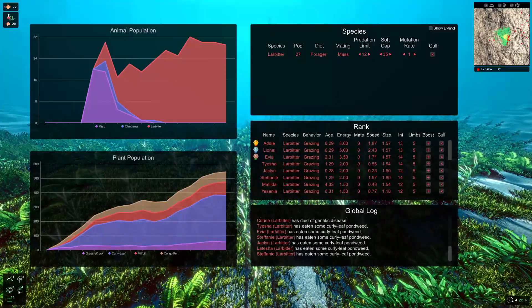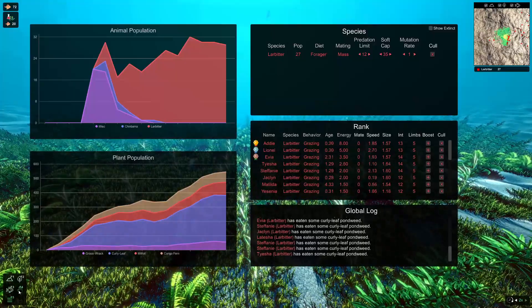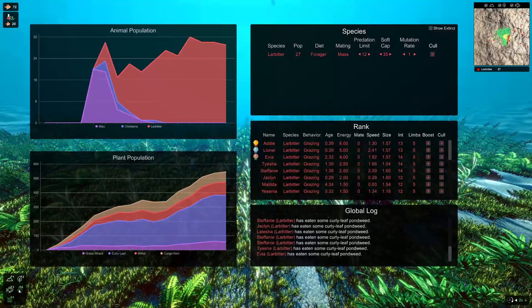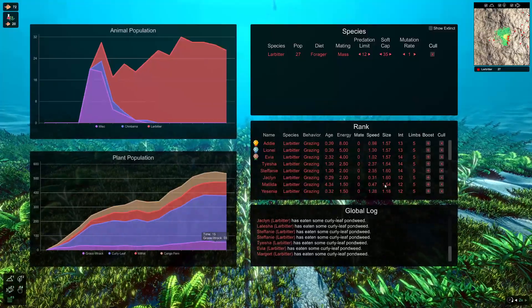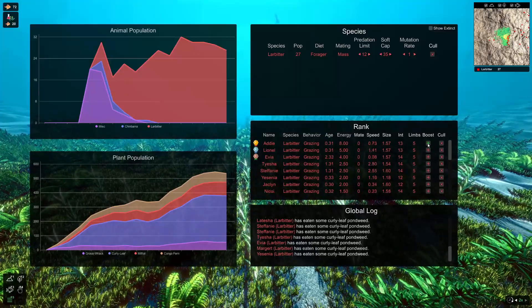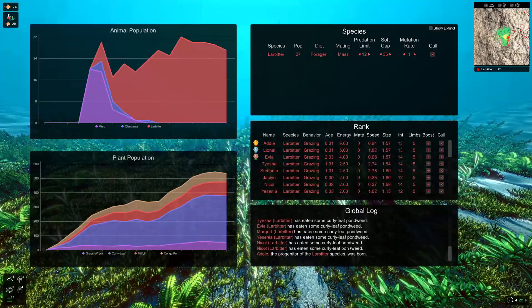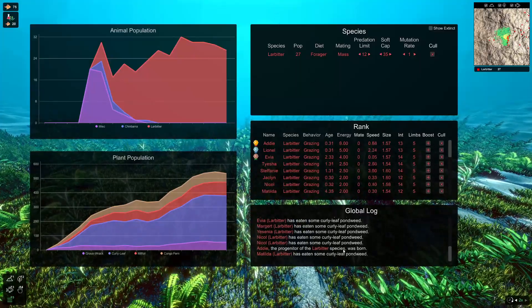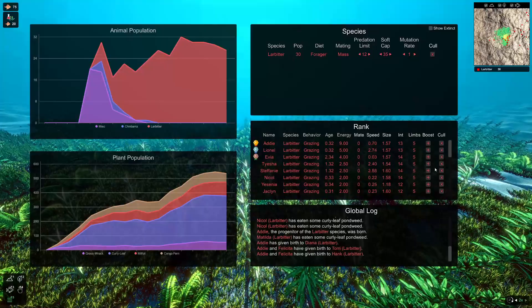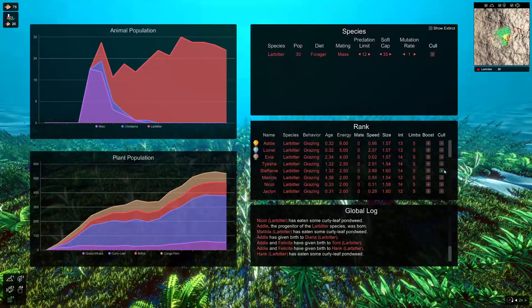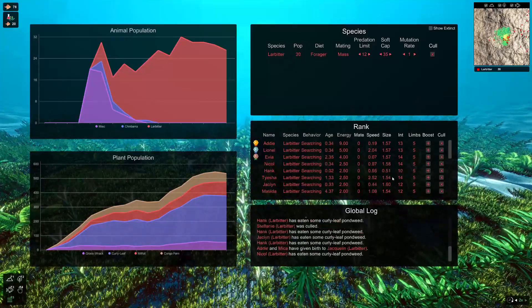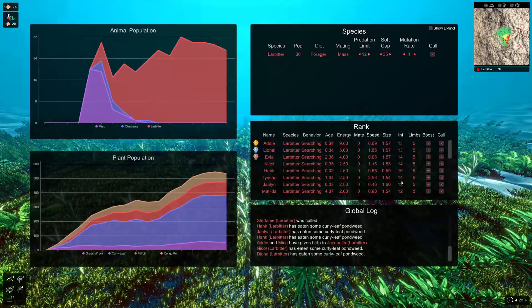You can also boost and cull individual creatures from this menu as well. Previously, you'd have to go down to the interaction menu, click on the creature, boost it that way. And we can just do that all from here. So we can give Adi a bit of a boost for being number one. And then if we don't like Stephanie, we can cull Stephanie just directly from that button.